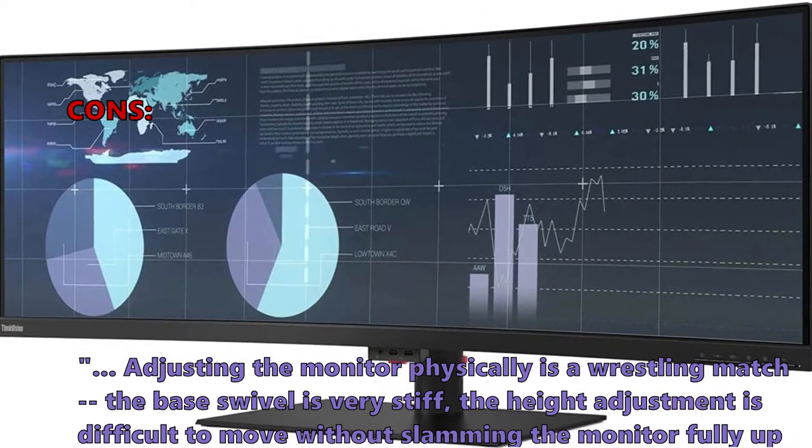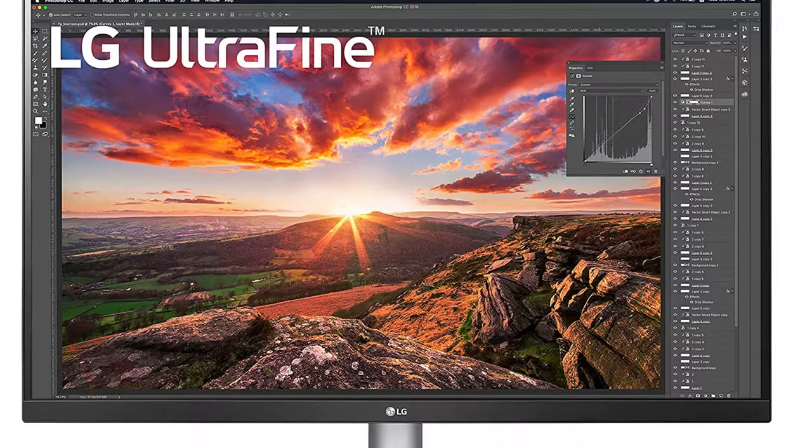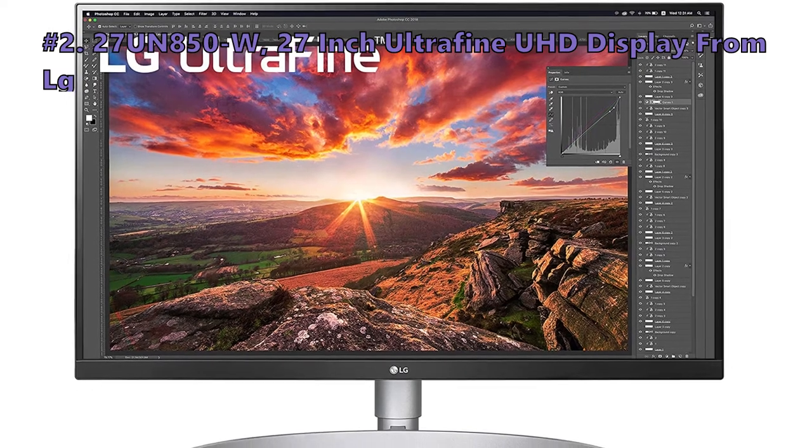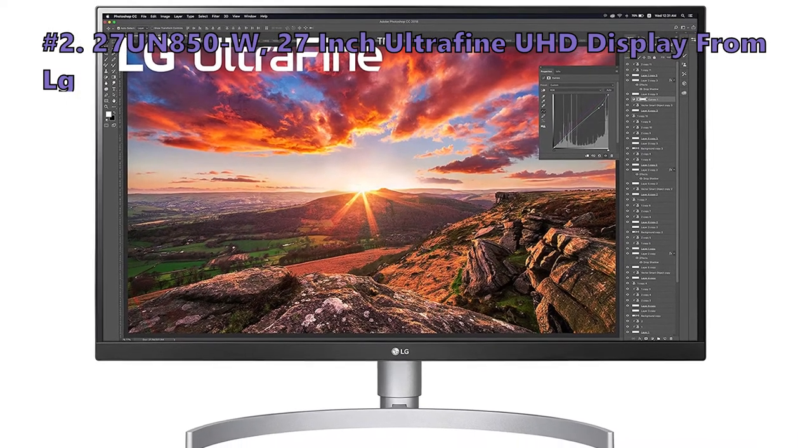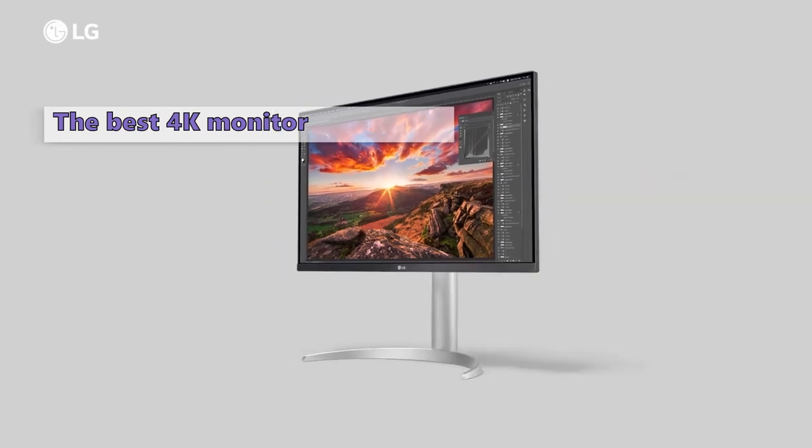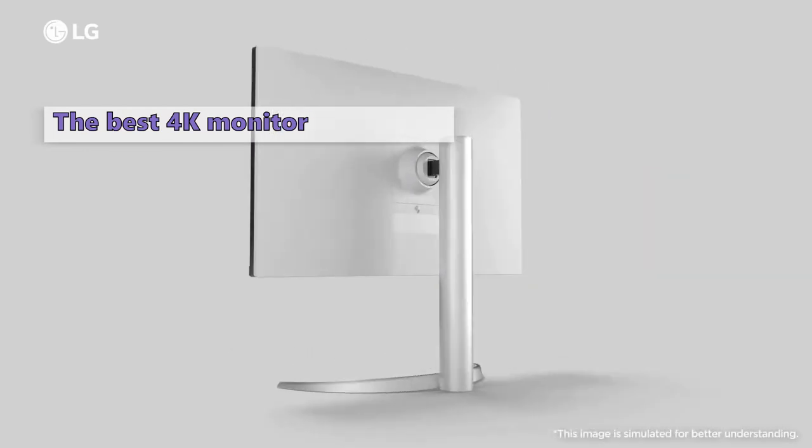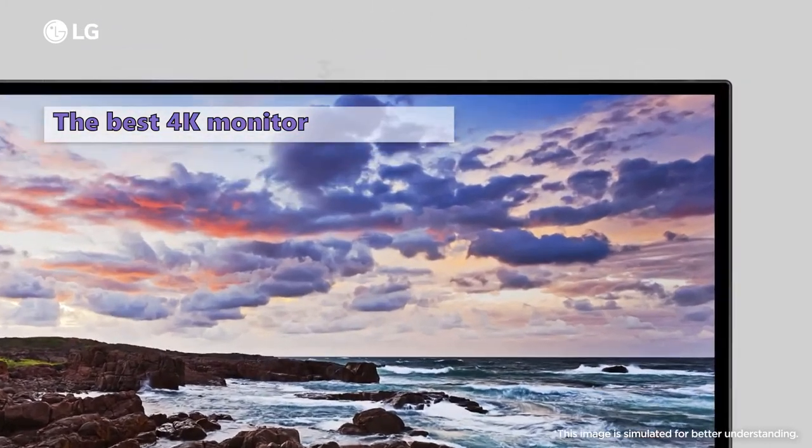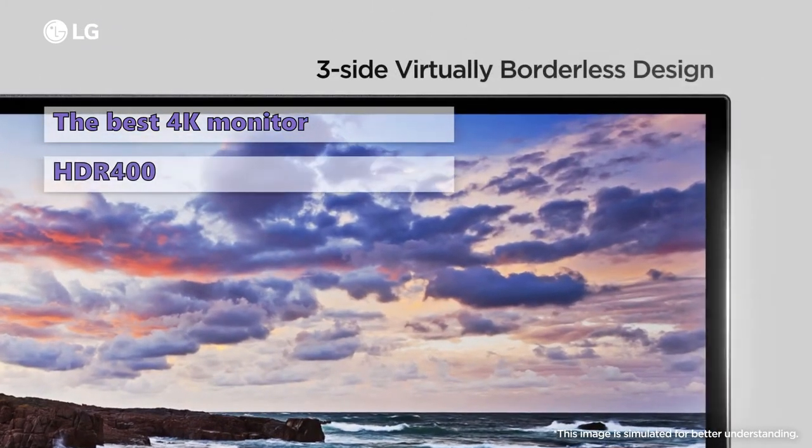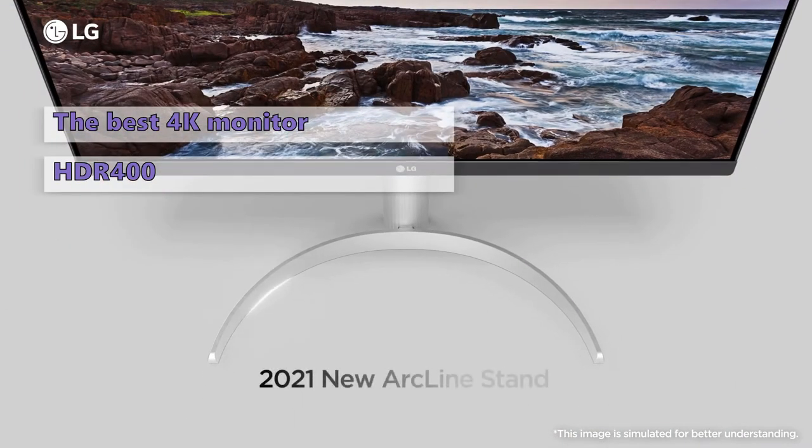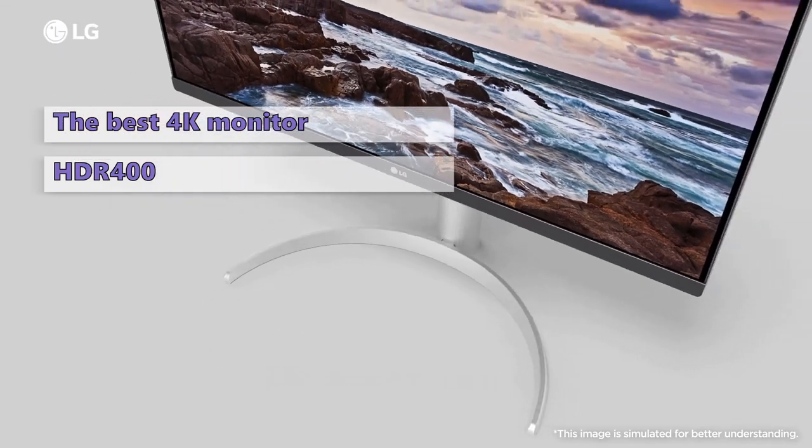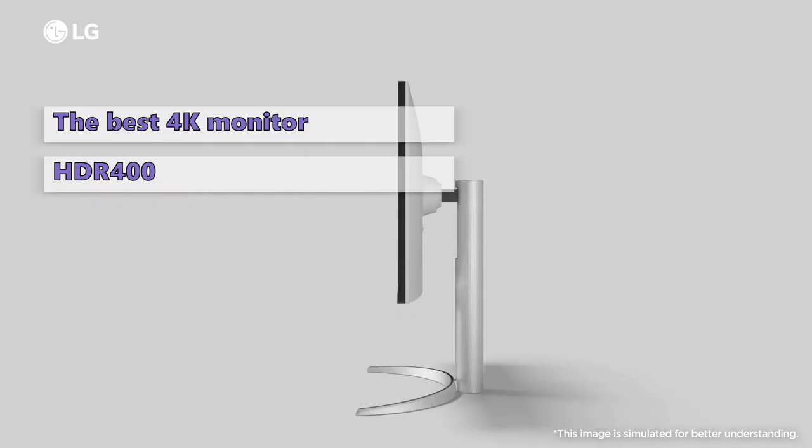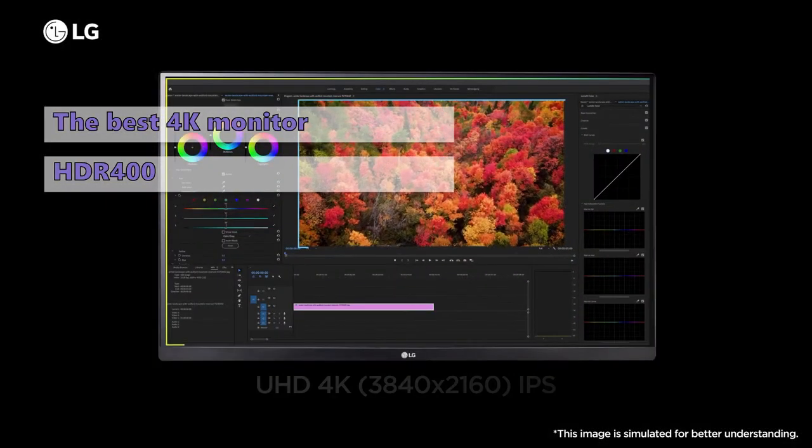The next monitor for photo editing is the 27UN850W 27-inch UltraFine UHD display from LG. The LG 27UN850W is a luscious gaming monitor with well-balanced performance for gaming, work, and entertainment, and a host of useful features all at a reasonable price. It's a 27-inch 4K monitor that not only offers HDR 400 support but also precise image quality thanks to its 4K native resolution and IPS panel.